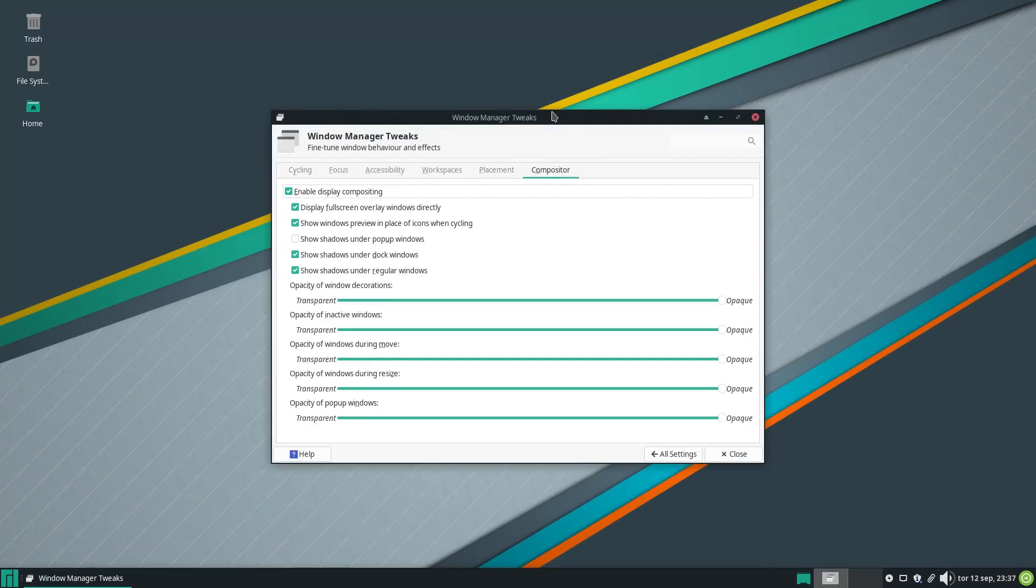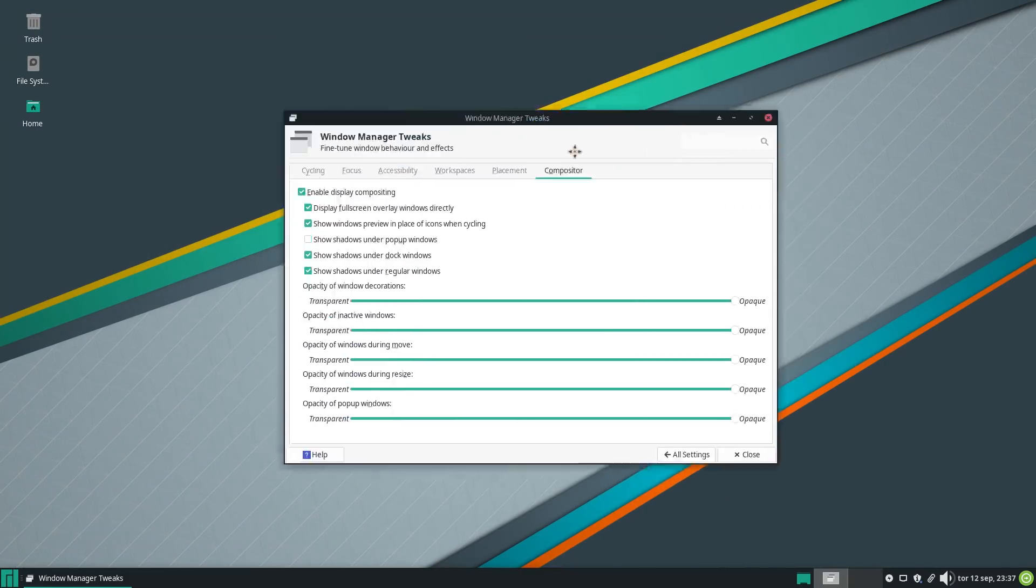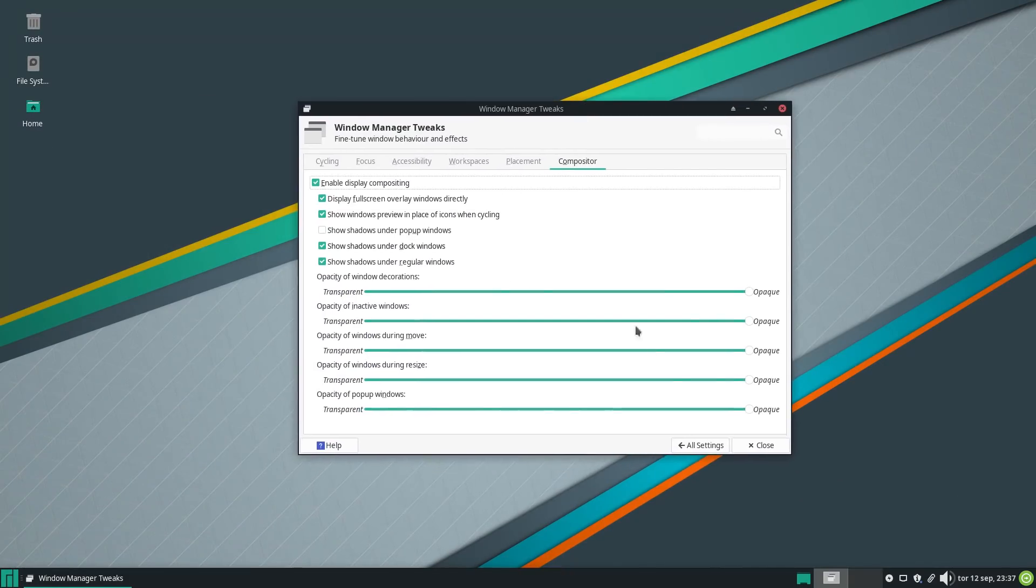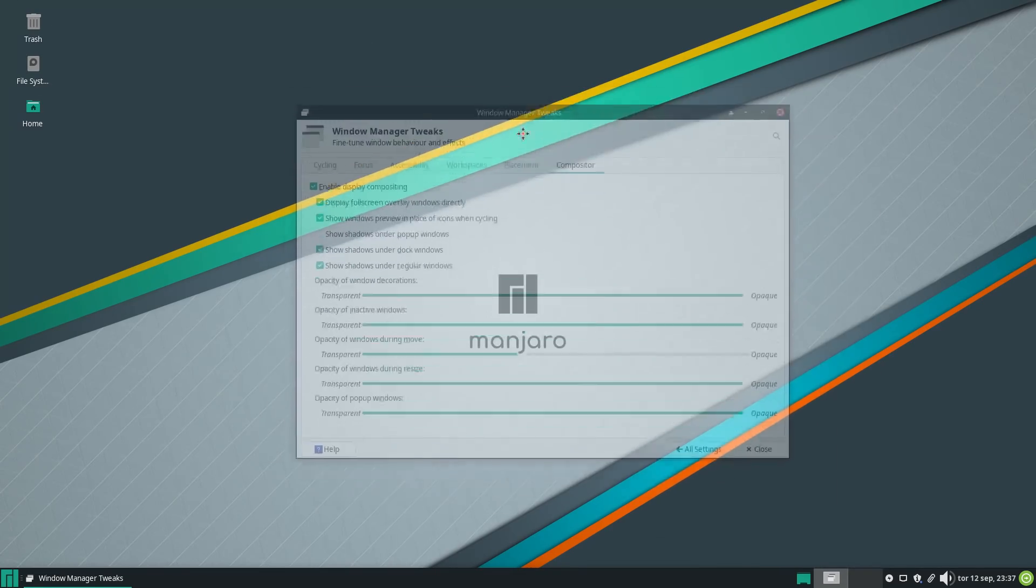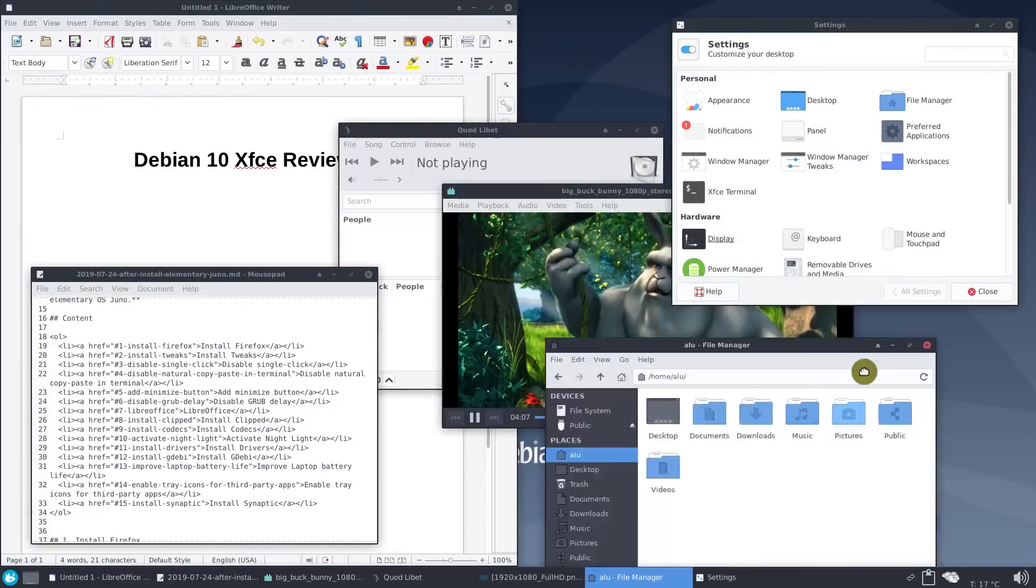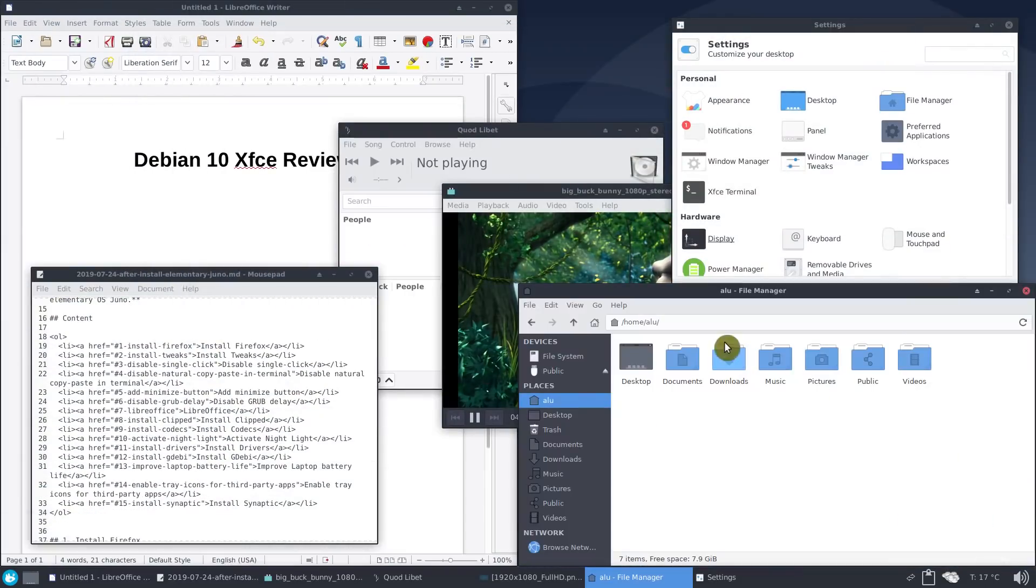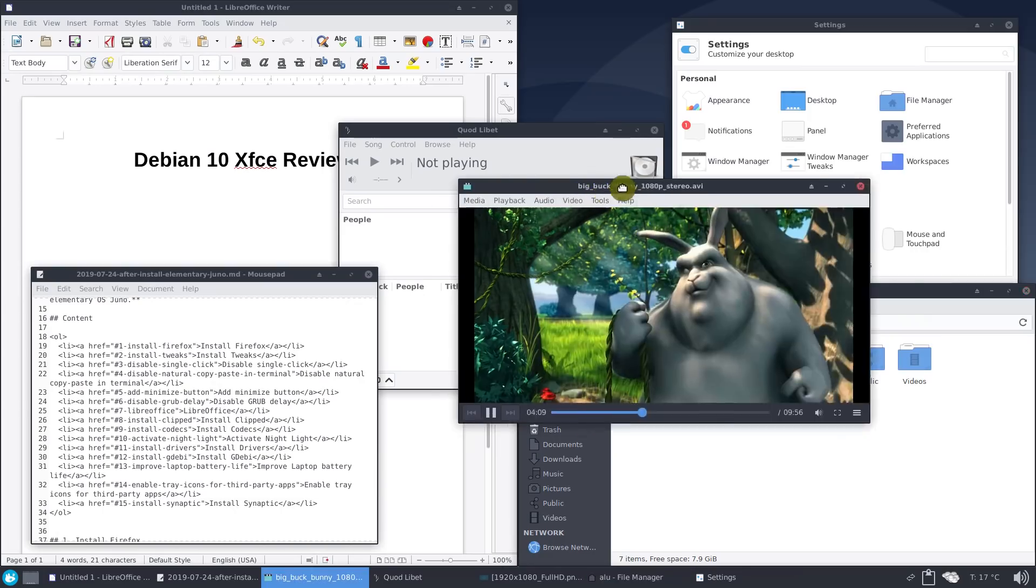The other changes of XFCE 4.14 including transition to GTK 3 are great. But it is not something large to discard XFCE 4.12.